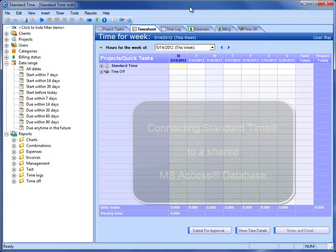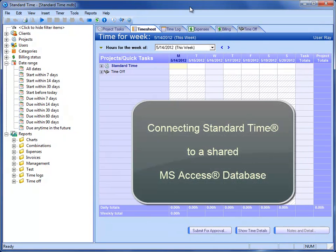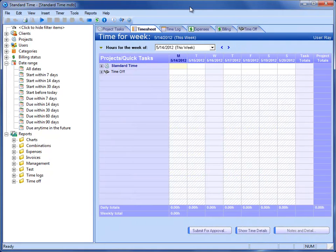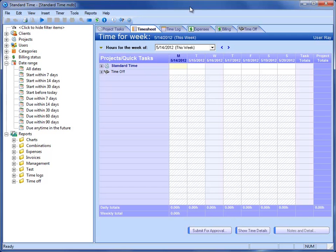This video is for companies that want to share a Microsoft Access database amongst multiple employees that have Standard Time running on multiple workstations. You can have a Microsoft Access database on a file server in a folder and Standard Time can access that database from multiple employee workstations.